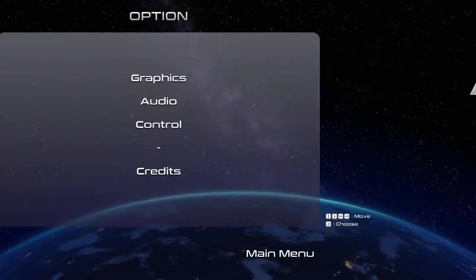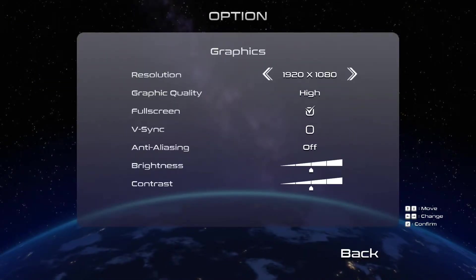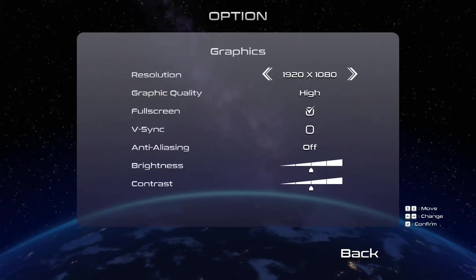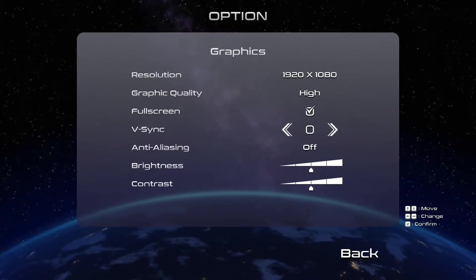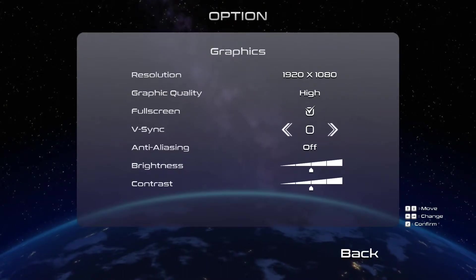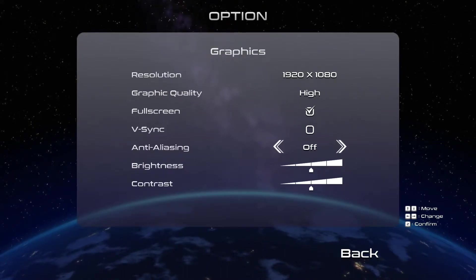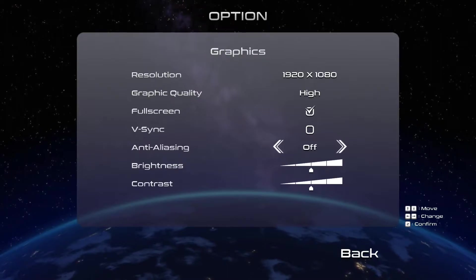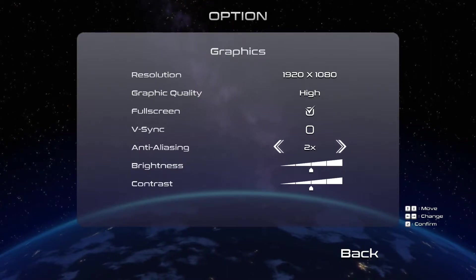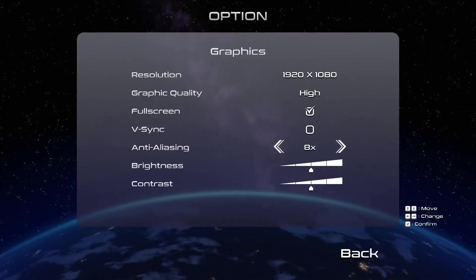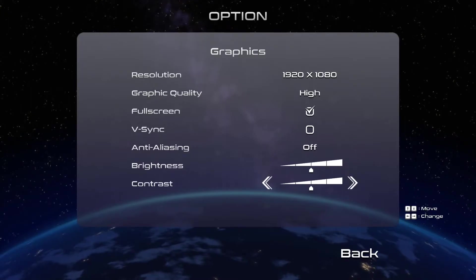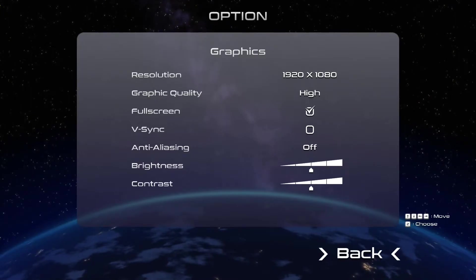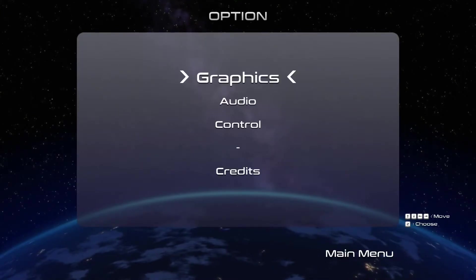That being said you've got your options here. Resolution, graphic quality, full screen, v-sync on or off. I did have that on apparently switched it off for some reason. Anti-aliasing also seems to switch it off for some reason. I don't know why.